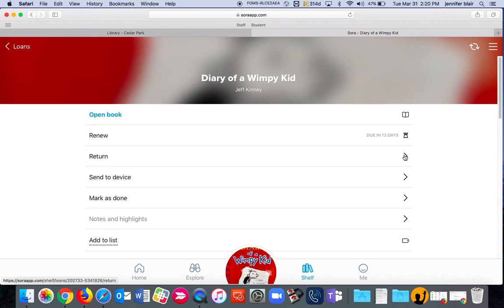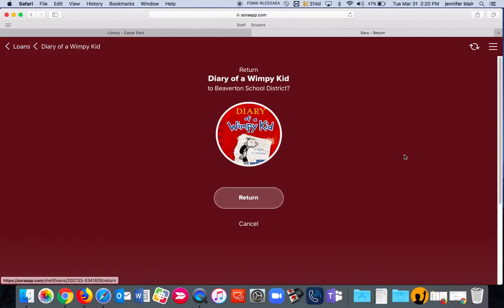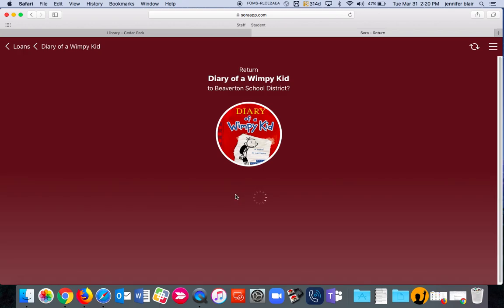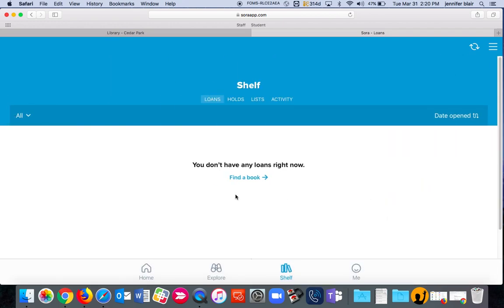And I would like to return it because I am finished and I want somebody else to get a chance to read all about the cheese touch.